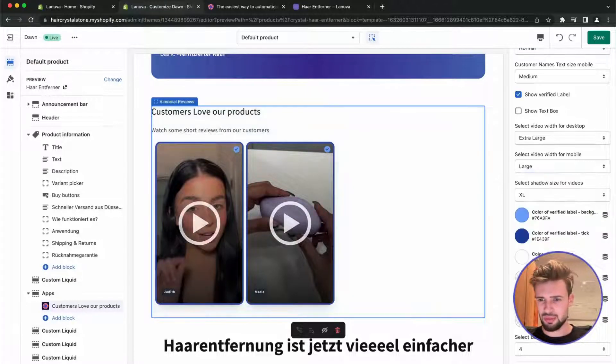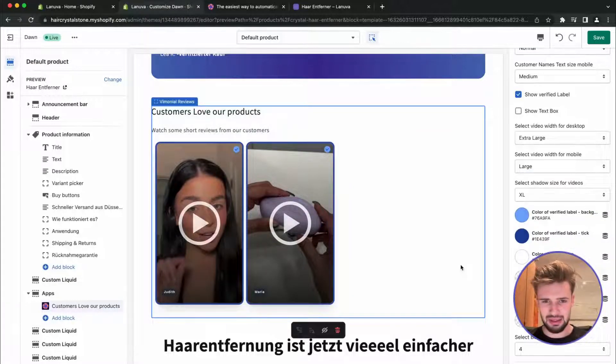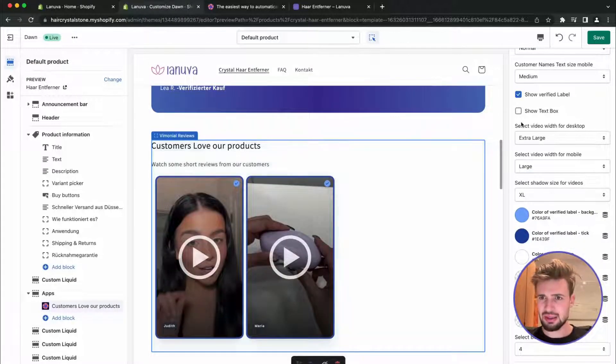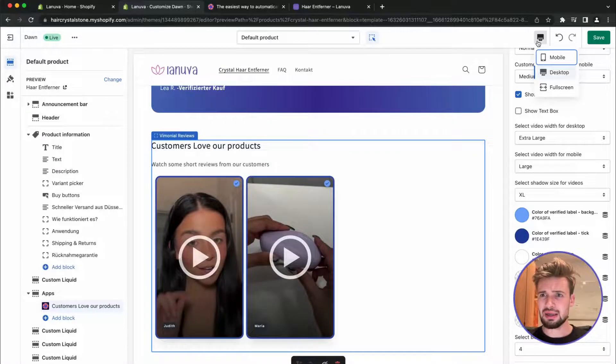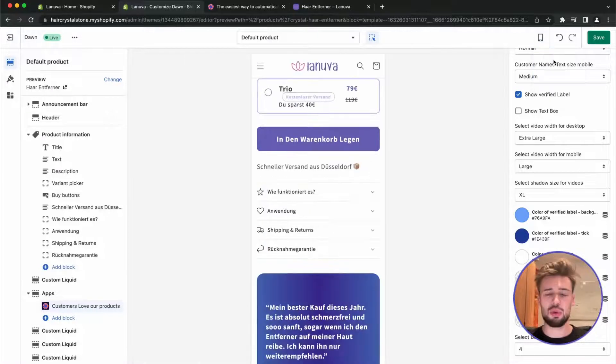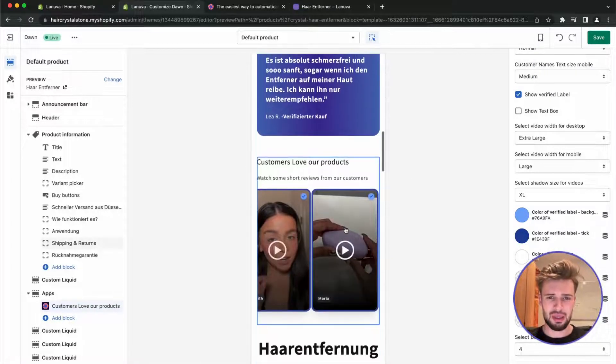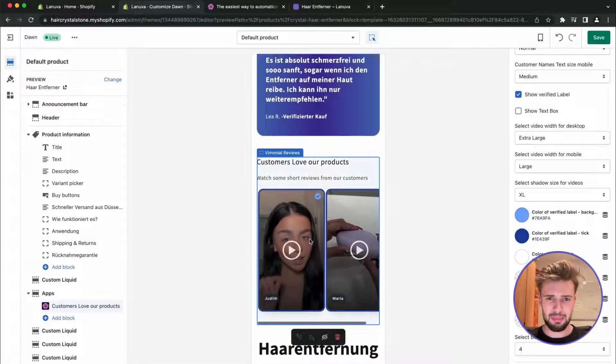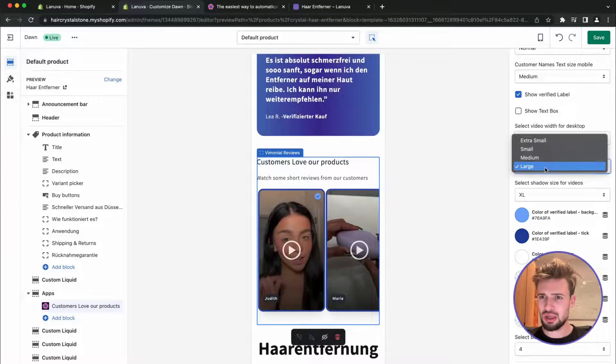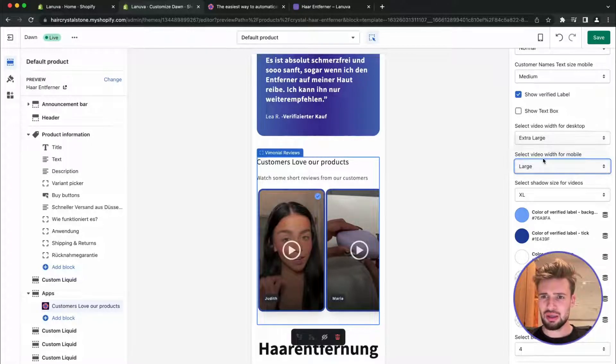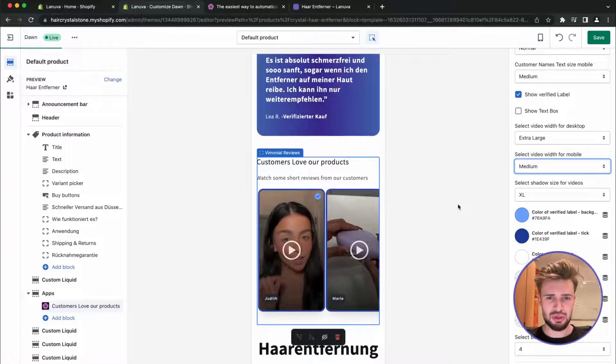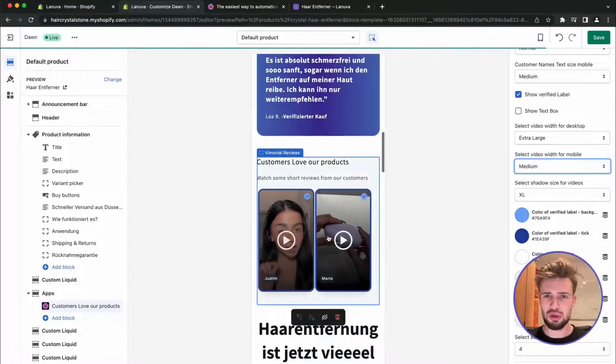And let's view the mobile screen and maybe we should do some medium on mobile so we can display more.